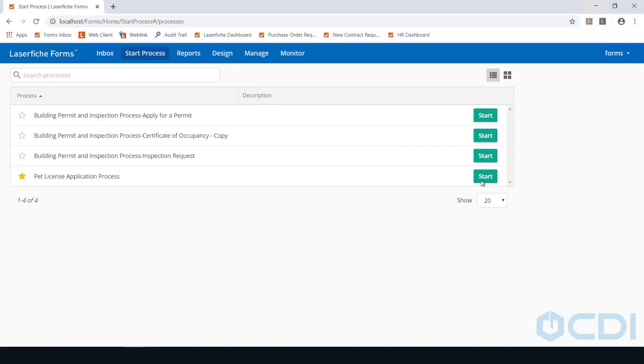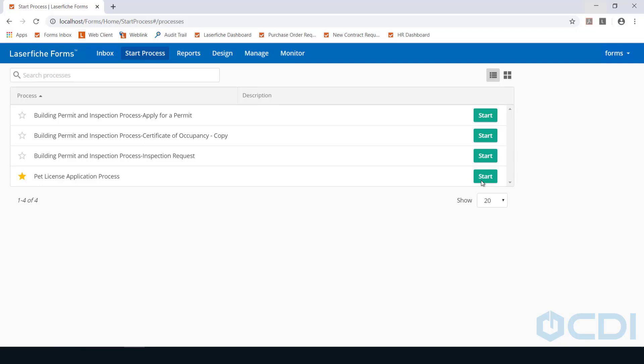The process begins with the application form. This form can be made public and can be accessed from your city or county website.